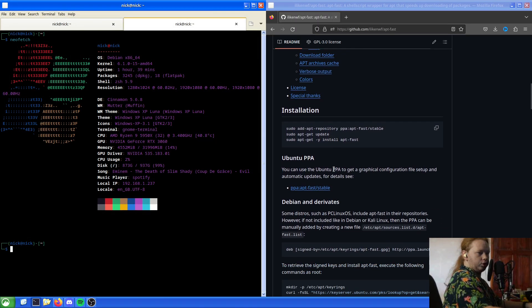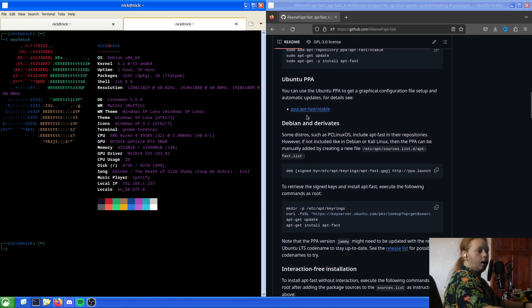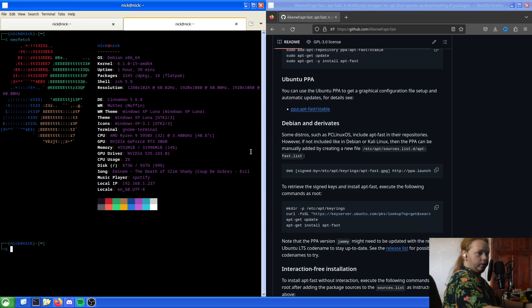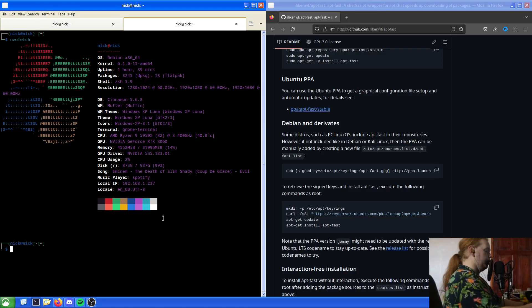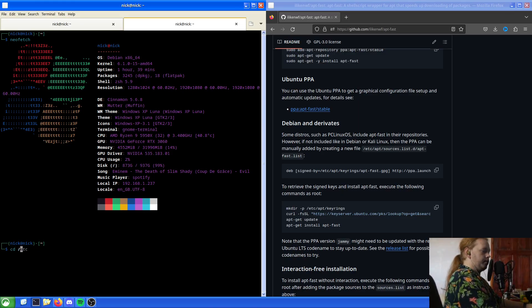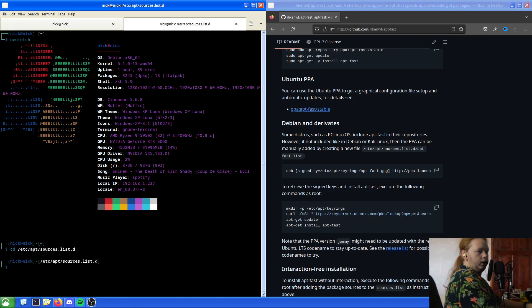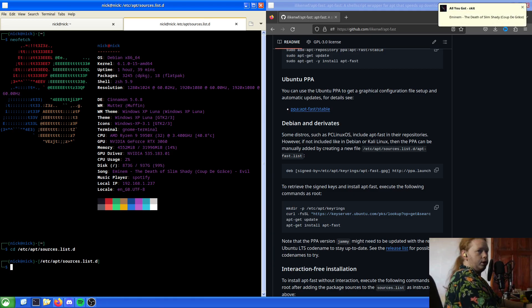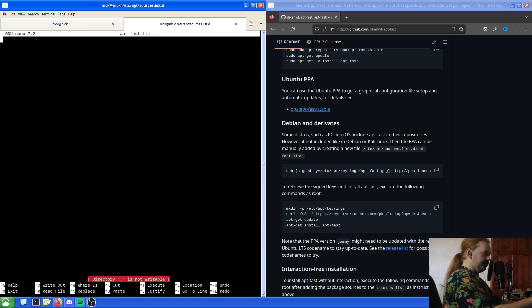So, installation. We can install it using that if we want to, but we'll do it using the deb. Some distros, such as PC Linux OS, include apt-fast. However, if not included, like in Debian, then a PPA can be added by creating a new file. So let's do cd /etc/apt/sources.list.d. The reason why I'm doing it like this is because it's the only way I can think of doing it, is nano apt-fast.list.